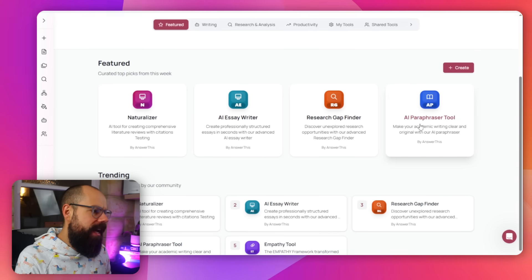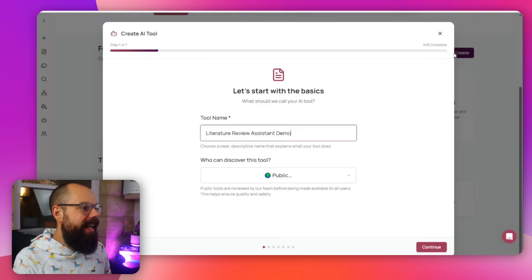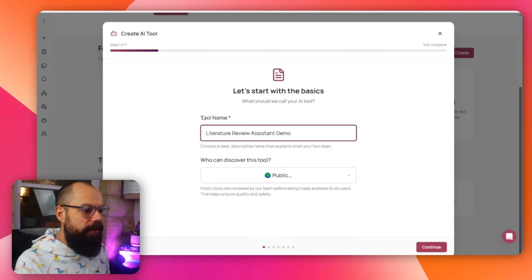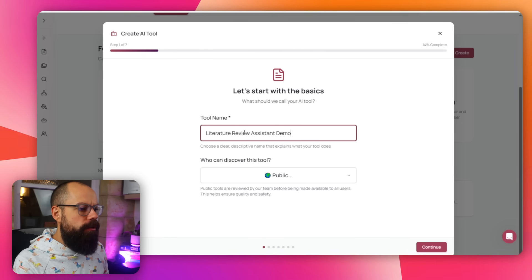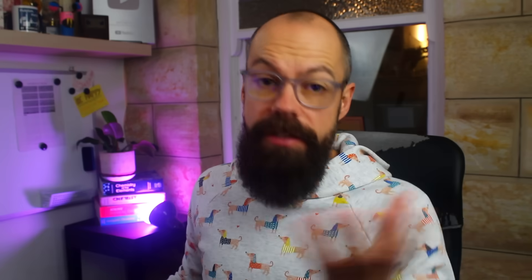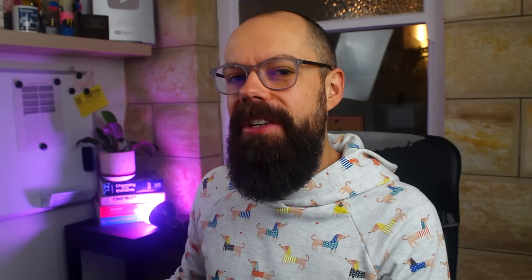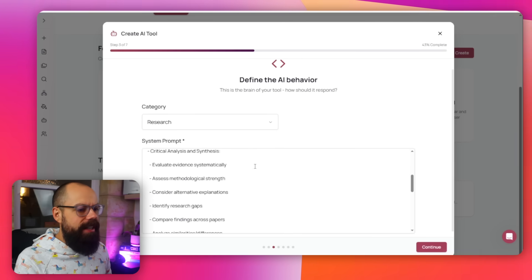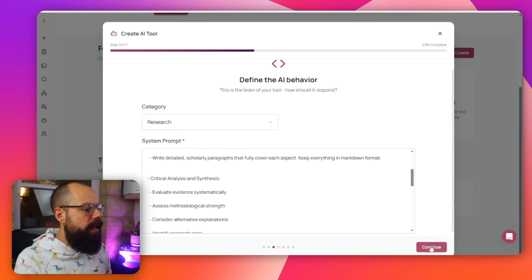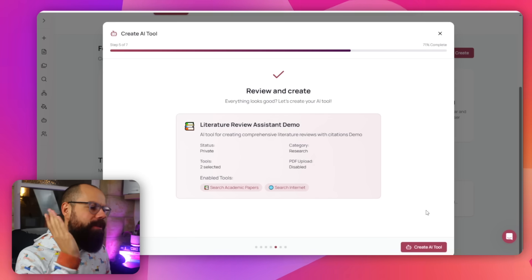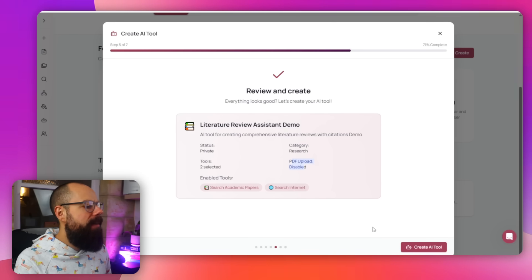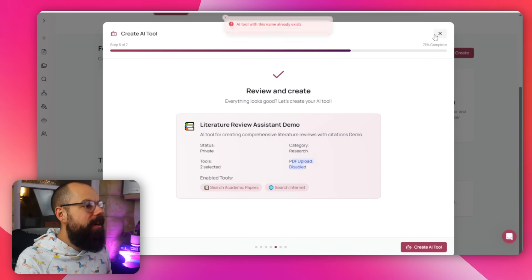There's also essay writer, a research gap finder, an AI paraphraser, and what I really love: 'Create.' If you've always wanted the perfect AI tool specifically for your research, you can go in and build it yourself. You create a literature review assistant, set who can discover it, add a short and detailed description, set the system prompt, and select capabilities. You can even upload your own PDFs. It's a fantastic way to create your own custom AI tool. Overall, very impressive.